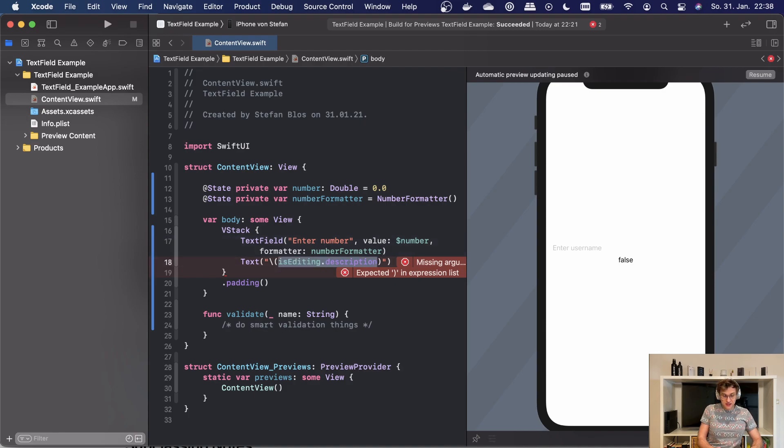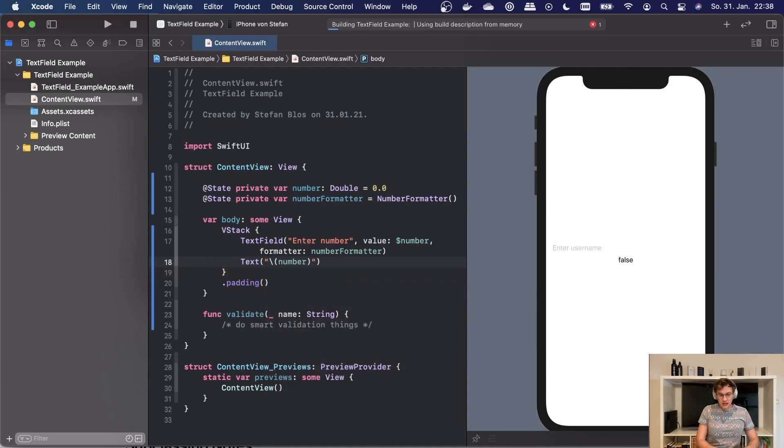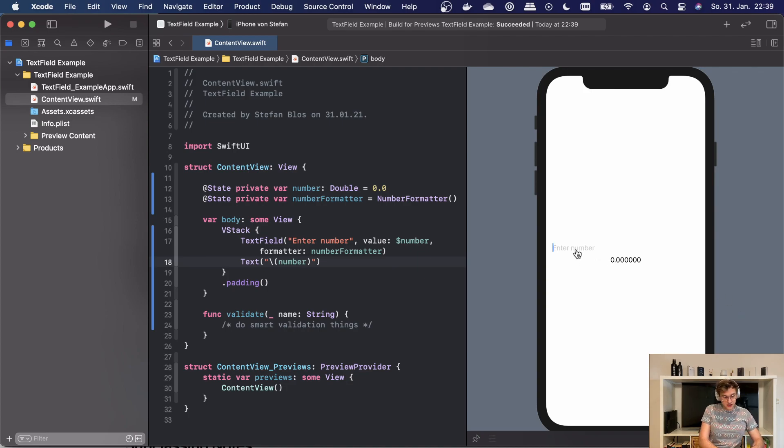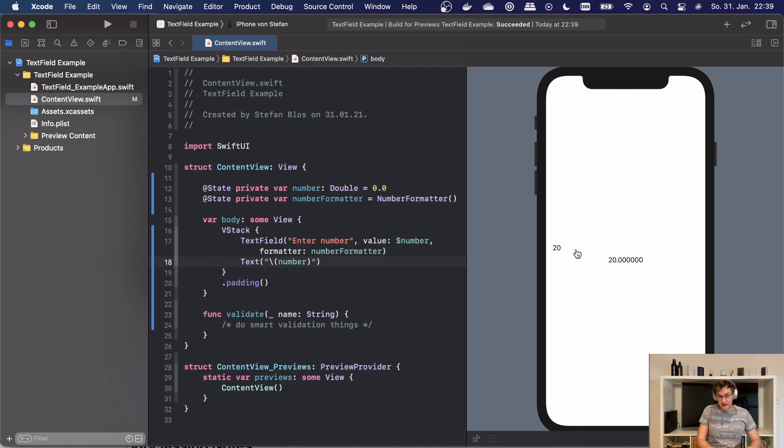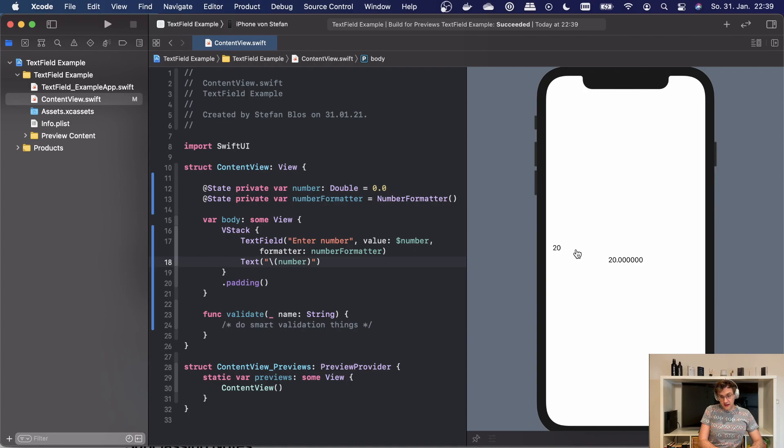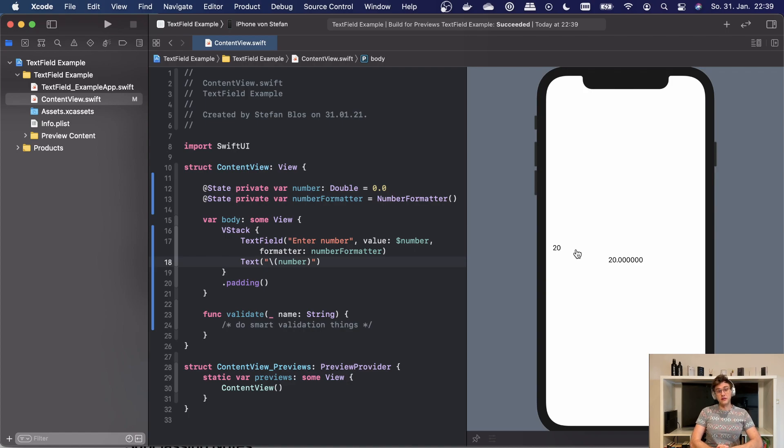And then we can just output our number here to see how that is changing. Now we can hit build, and as we can see, we now have a value here we can change. We can hit 20 here, and then once we hit enter, the value is directly formatted to a number. If we enter a string here, nothing will change. So this validation is done automatically. What we also can use is the onEditingChanged and the onCommit trailing closures here.